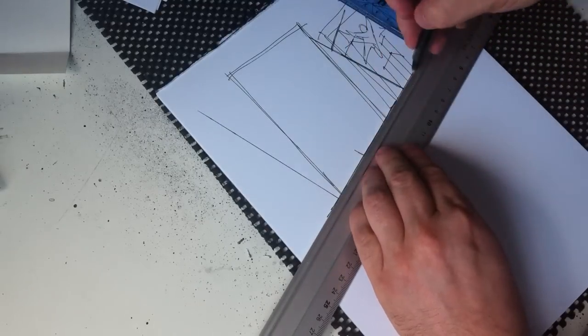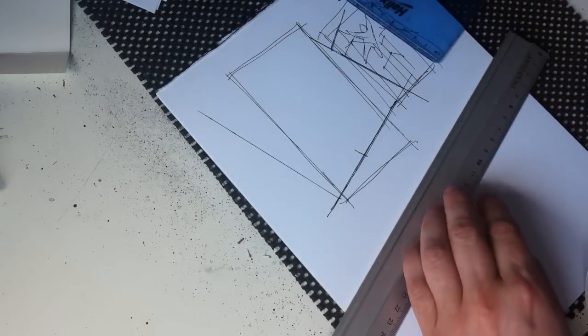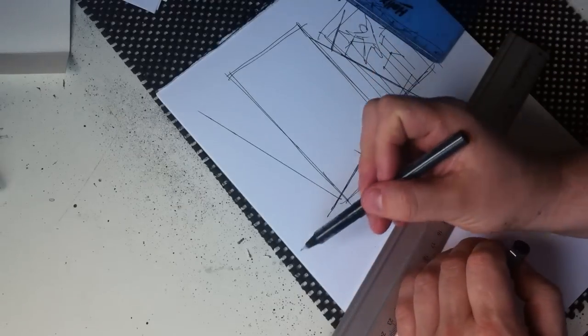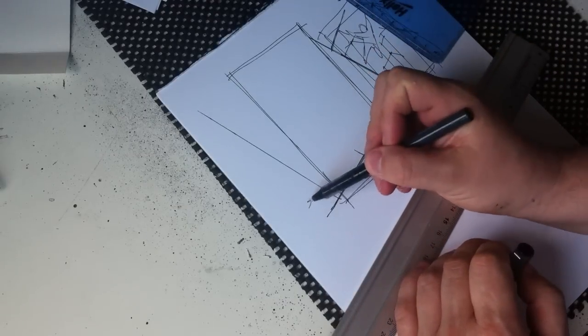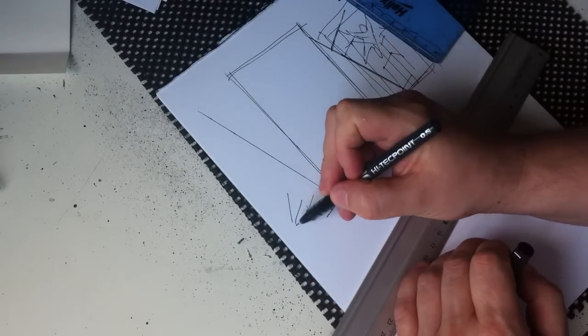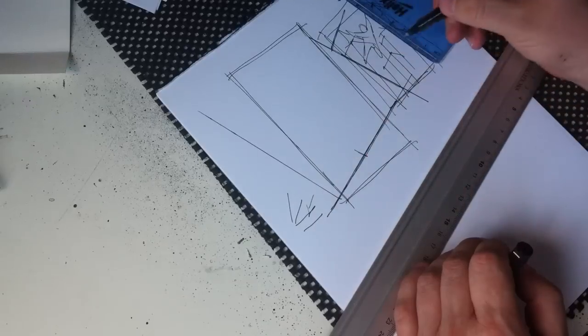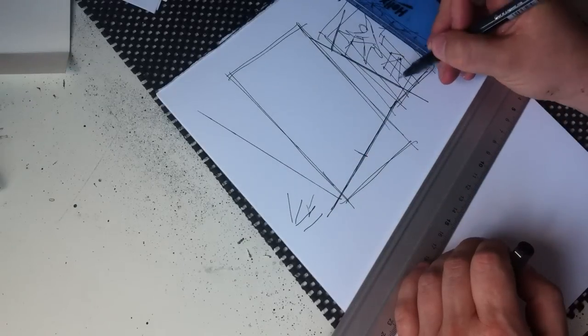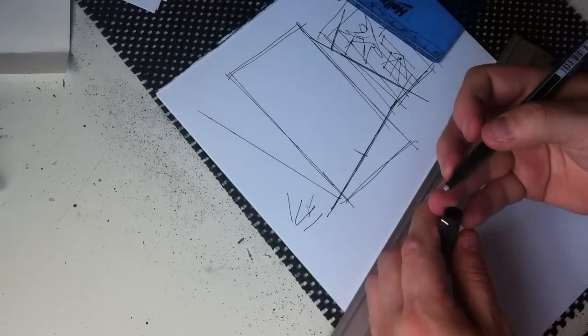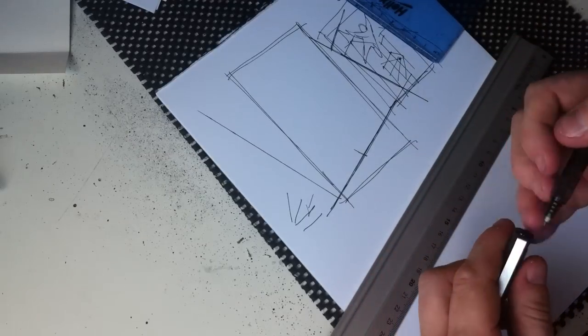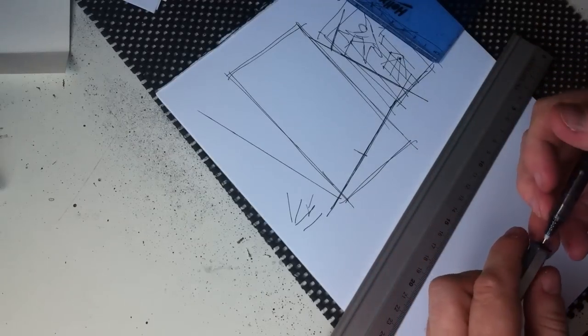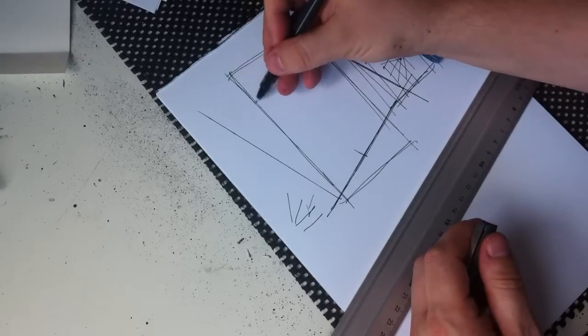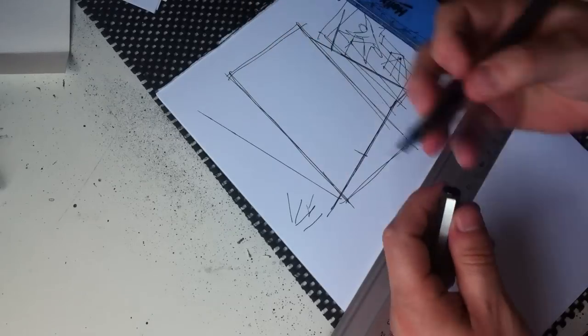So now we've got that, our vanishing points are gonna be way over here, and way over here. And this is the panel area here.